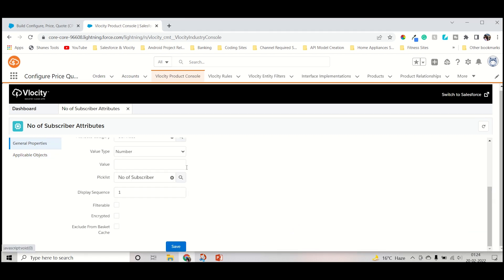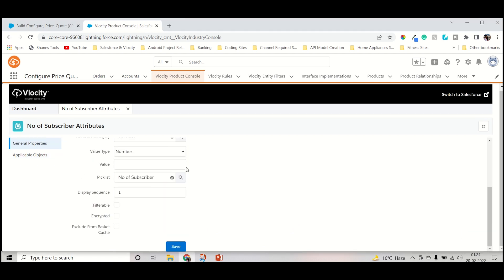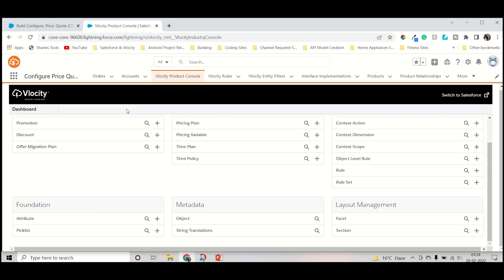So you save it. And in this way we will create that attribute, product attributes.